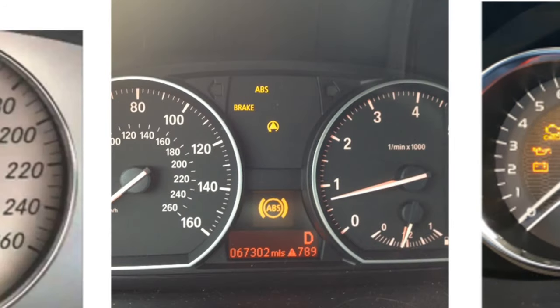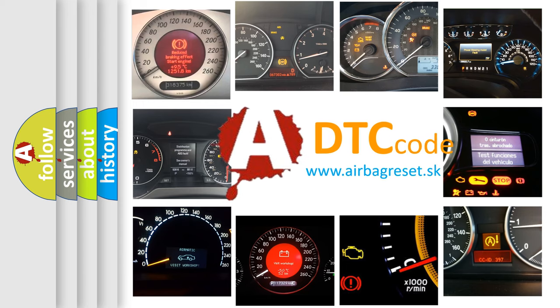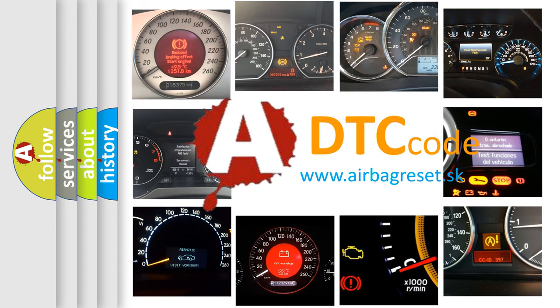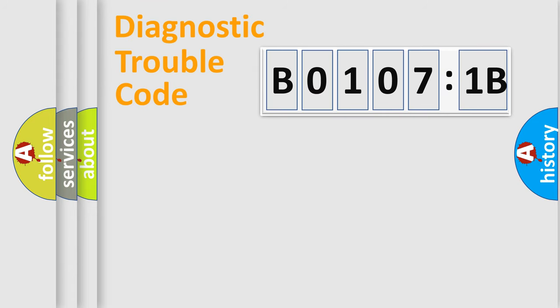How is the error code interpreted by the vehicle? What does B01071B mean, or how to correct this fault? Today we will find answers to these questions together. Let's do this.